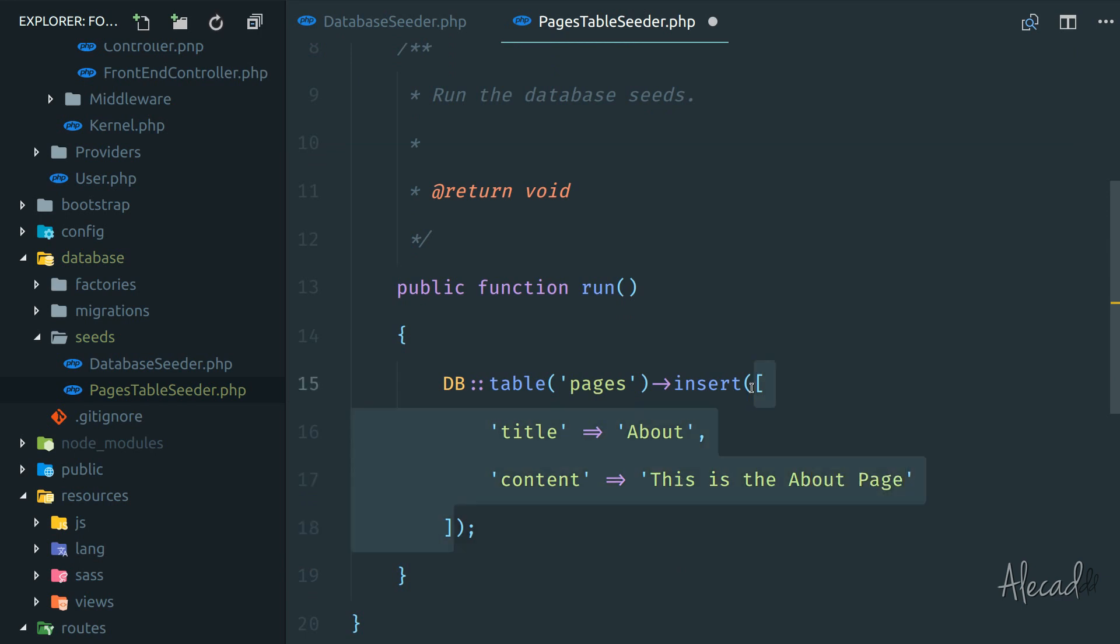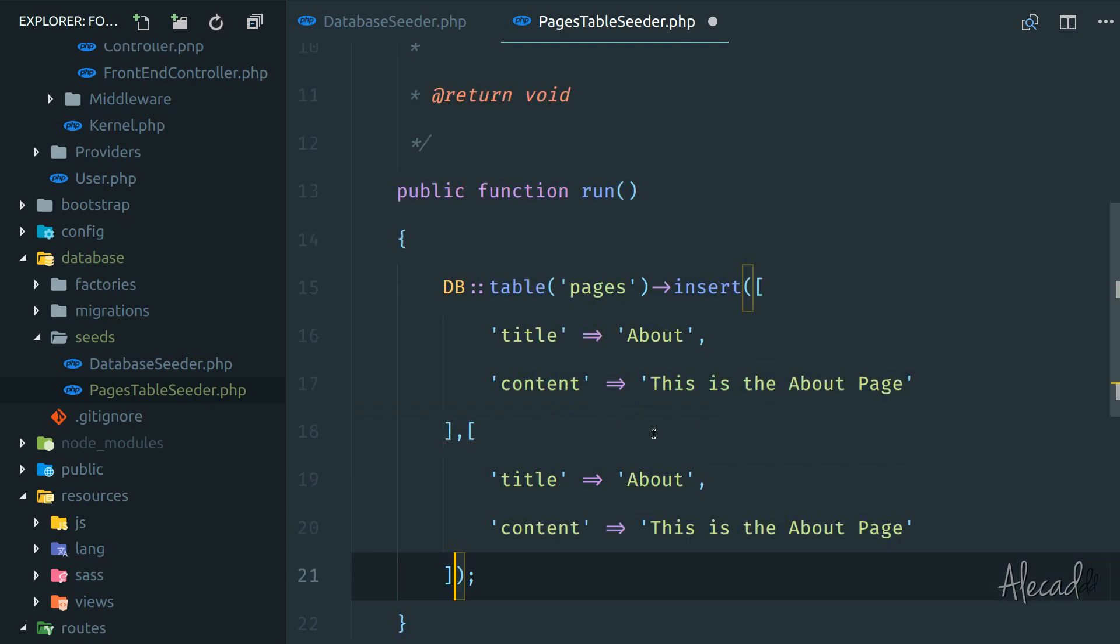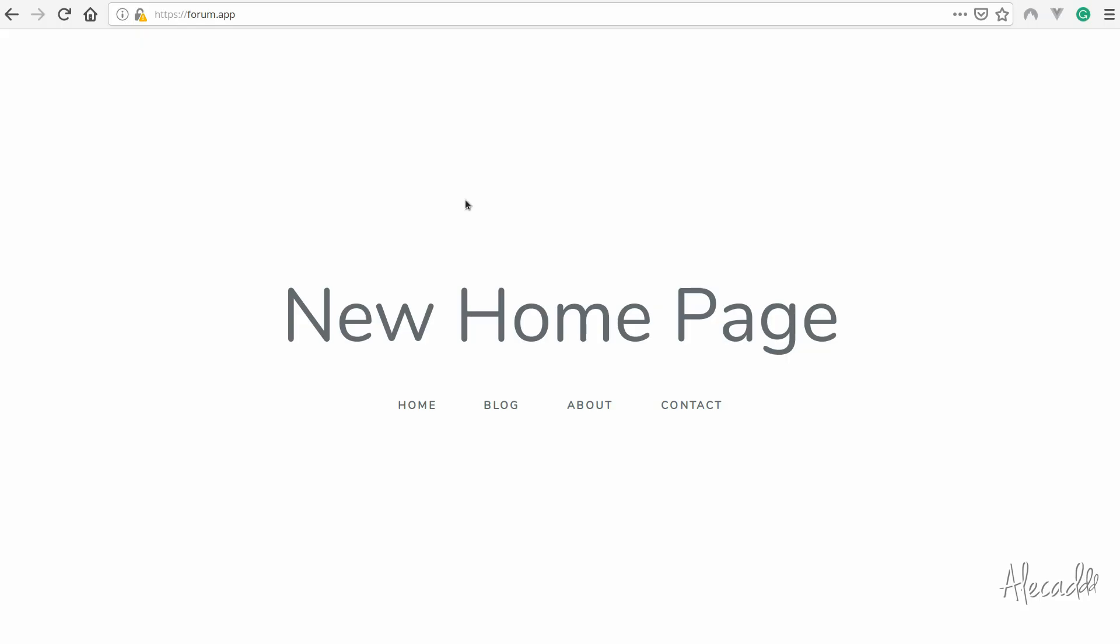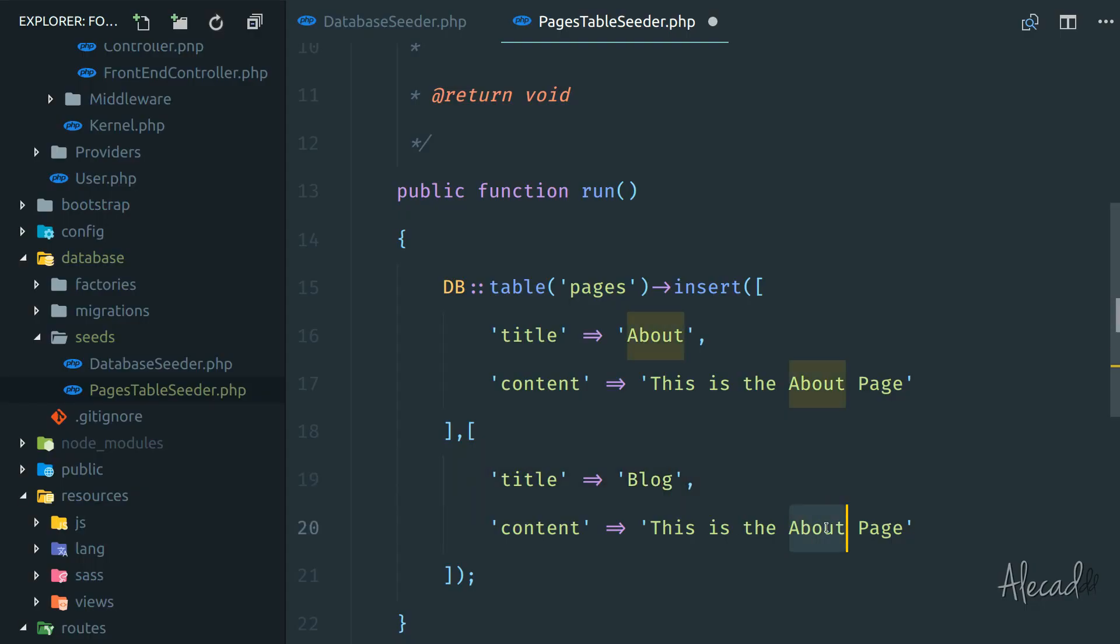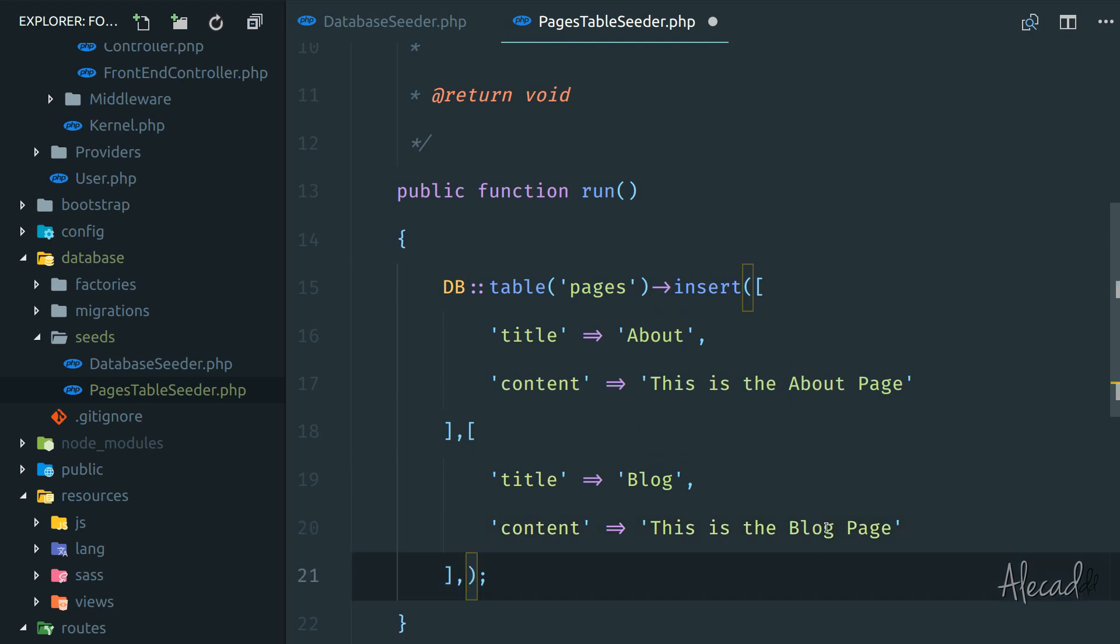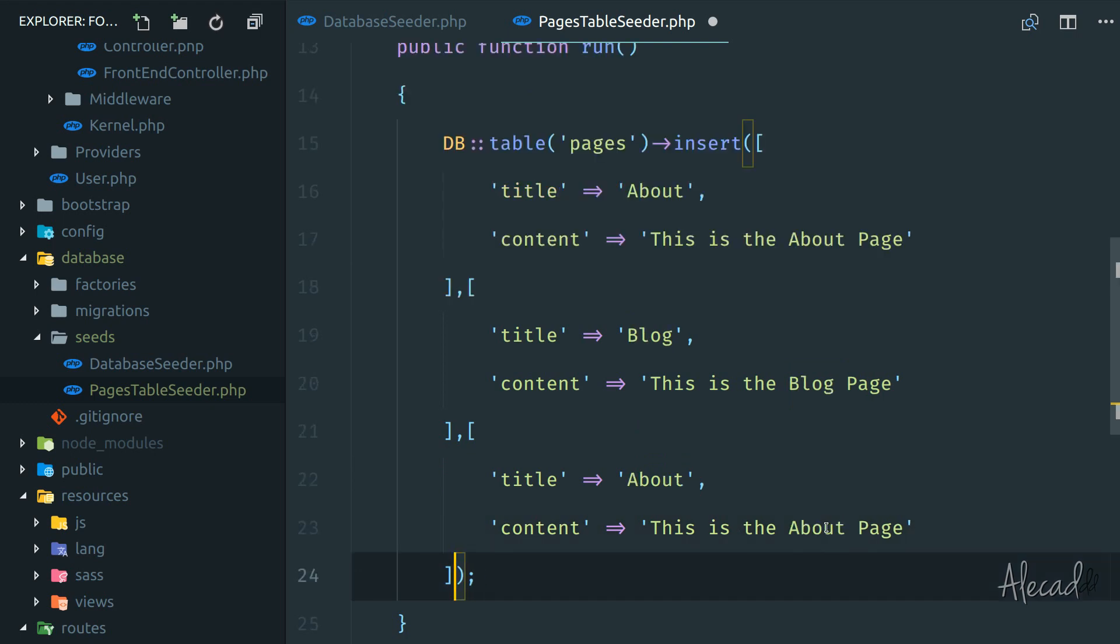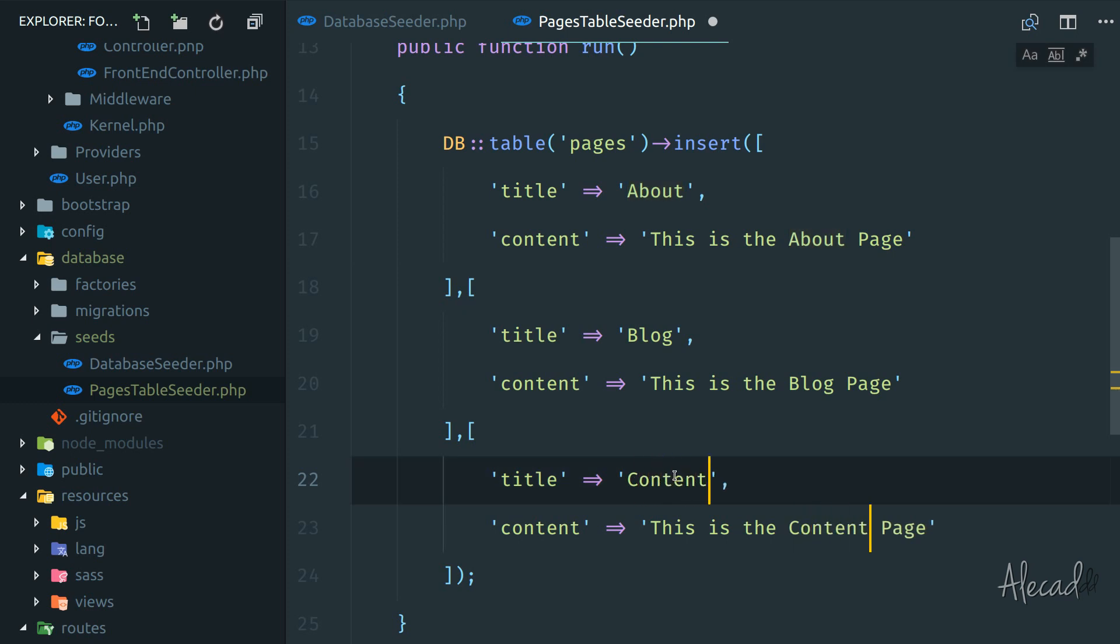Now we can duplicate this and add the other pages. What pages do we have? We have blog, about, and contact. So let's say this is the blog, this is the blog page, then we can paste another time. And this is the contact page. Perfect.